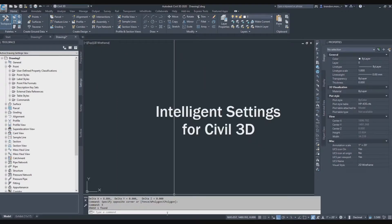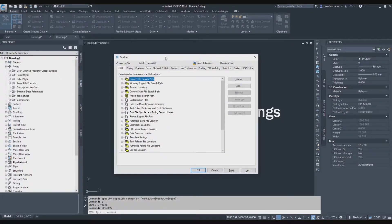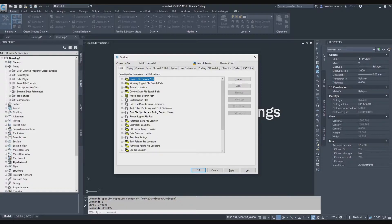Let's go ahead and type in the word options, and we're going to go through these tabs one at a time and make some permanent changes to our settings, again, so long as we're logged in.